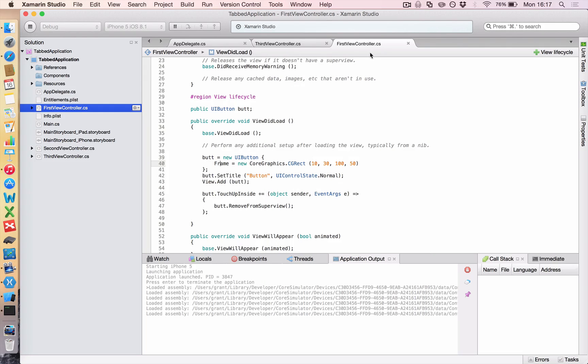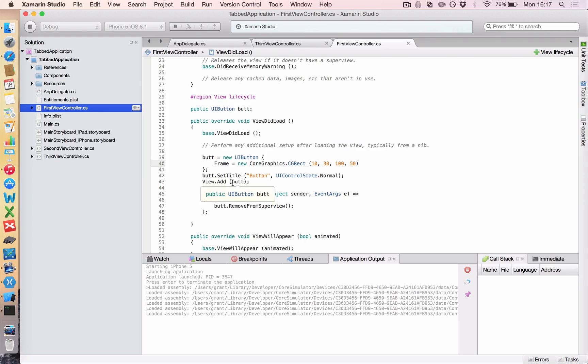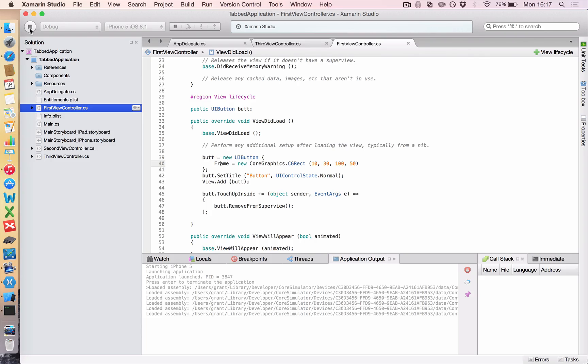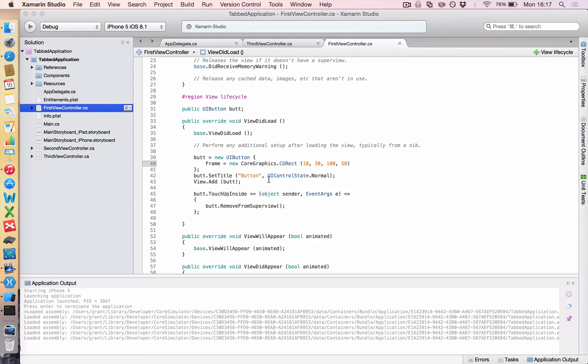So what happened? We come back here, first view controller, there are no errors, we've added our button, but we can't see it. That's because iOS likes to put your button in a white color, and if you have a white background, you won't see it.